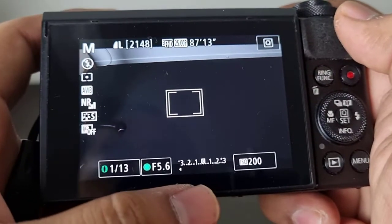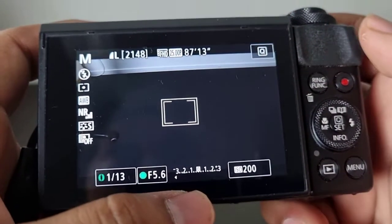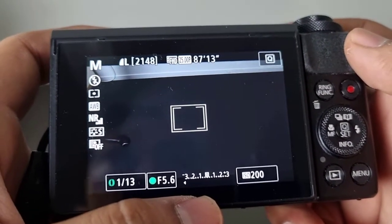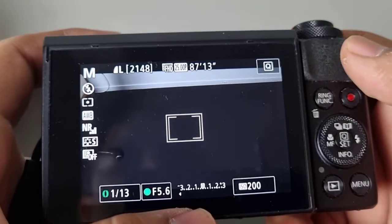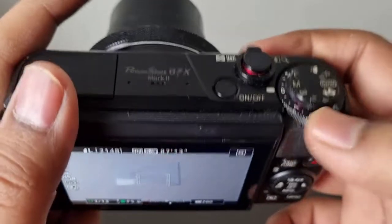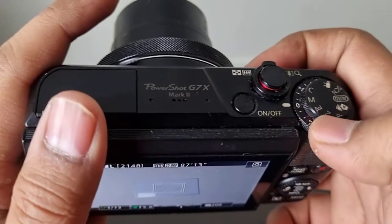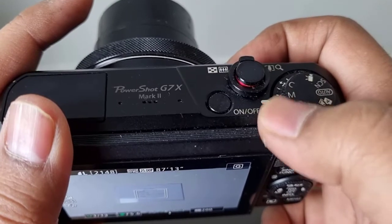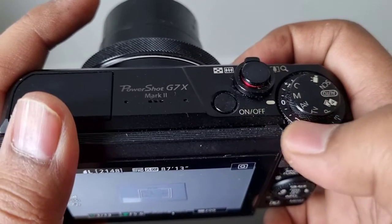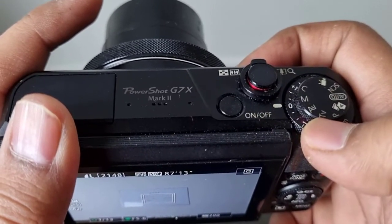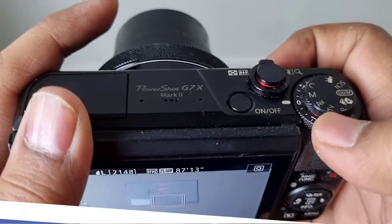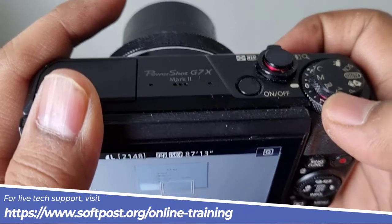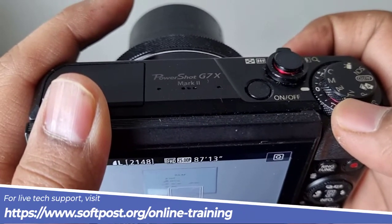Let us see how to change the ISO in this camera. To change the ISO, make sure that you are in manual mode, AV mode, or TV mode. You have to be in these types of modes. If you are in auto mode, you will not be able to change the ISO, aperture, or shutter speed. Remember that.